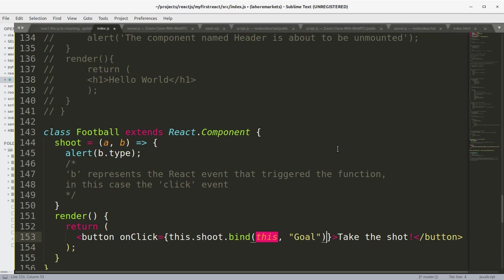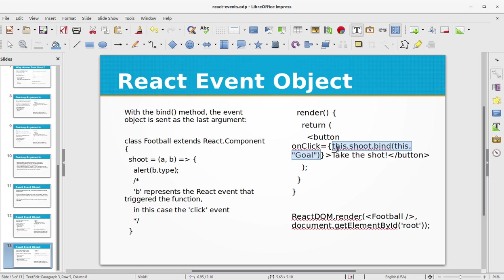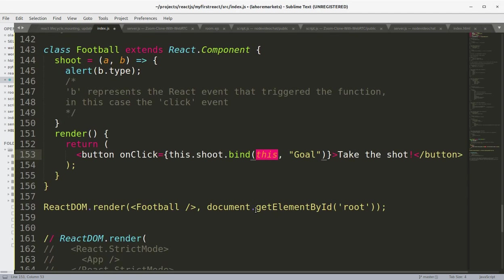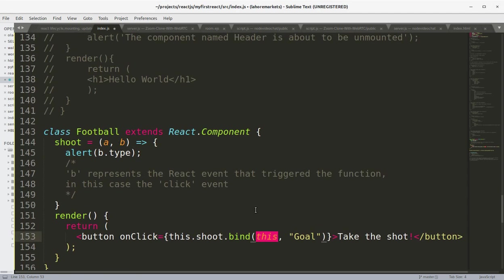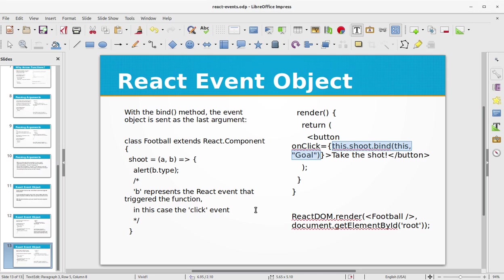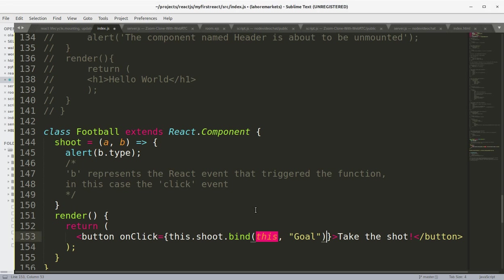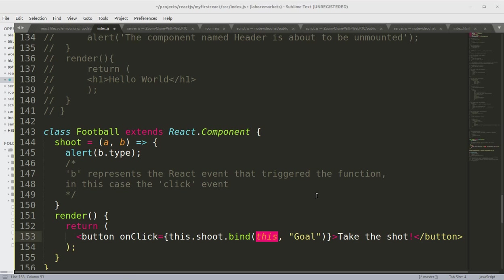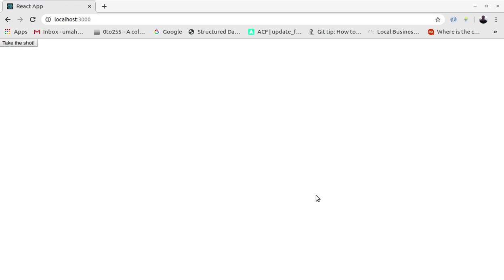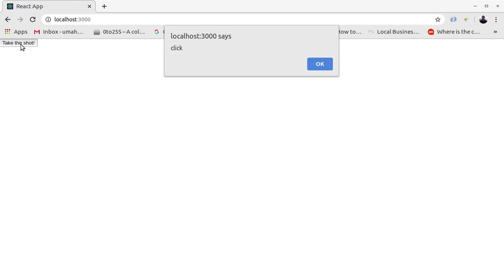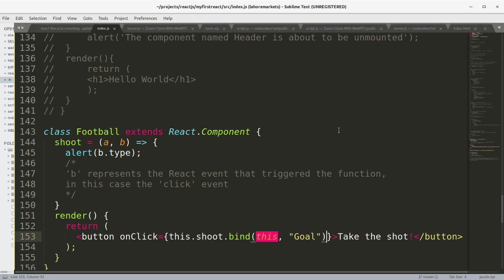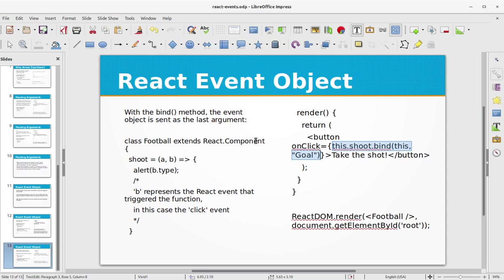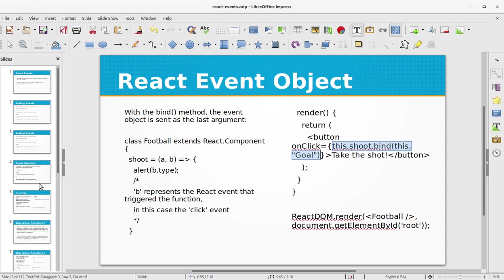This is the only difference we have between the two versions of the program, this one and the last one. Let's run it in the browser, and we have the click function, which is the same result as in the previous example. So that was all about React events. I hope that you have grasped the basic essence of React events concept.